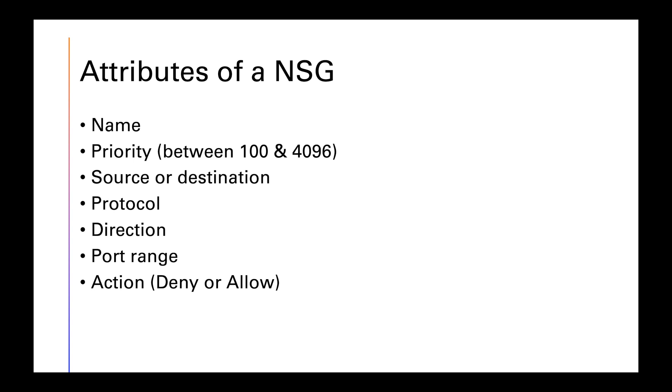Protocol is pretty much what are you using? Are you using RDP, SSH, so on and so forth? Direction is whether the rule applies inbound or outbound. Port range, which is open for connection. And finally, action is deny or allow.